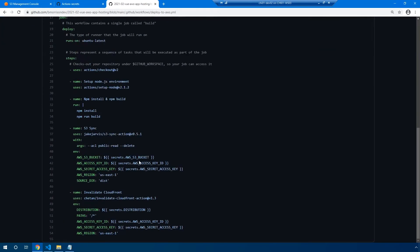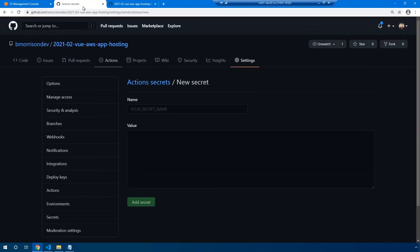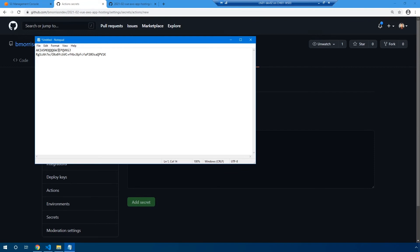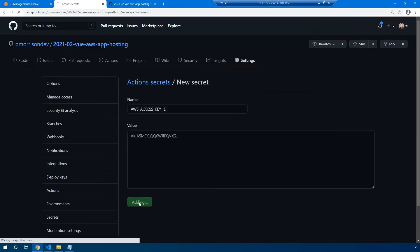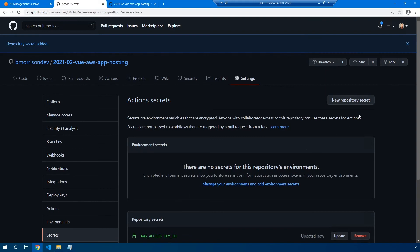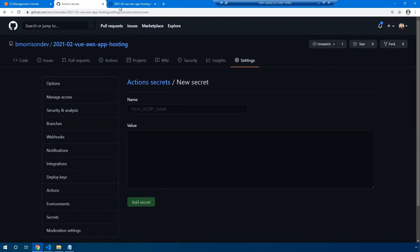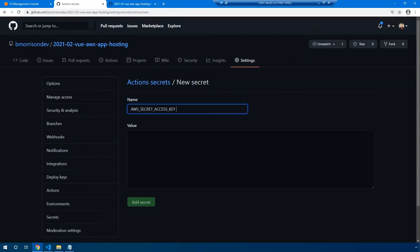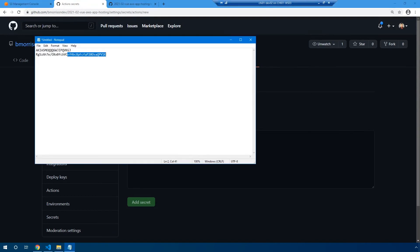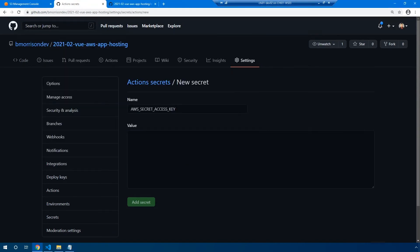So the four that we need are the AWS S3 bucket, the access key ID, secret access key, and then the distribution. So since we already have the access key ID and secret access key, let's go ahead and type those guys in first. So access key ID is this first one that we pulled out from the AWS console. Click add secret. Now let's create one for our secret access key. Go ahead and paste in that value.